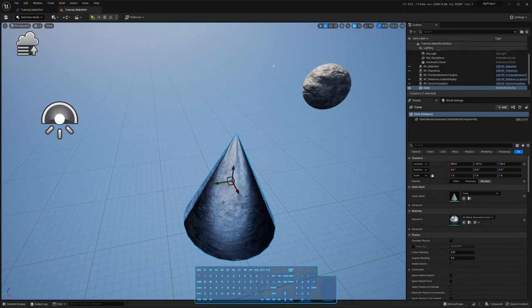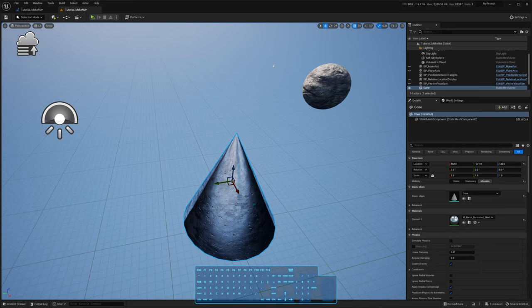This cone is at 553 Unreal units away from the X origin. X origin is this direction, as this red arrow is pointing. If you forget which colors represent which directions, you can remember the sequence RGB — red, green, blue — matches X, Y, Z. So red is X, green is Y, and blue is Z.